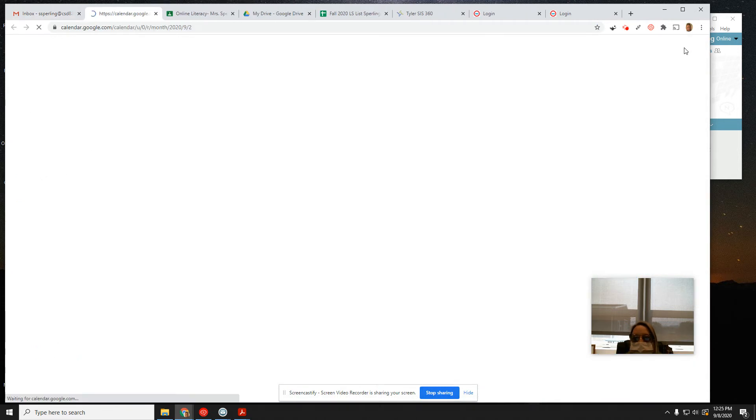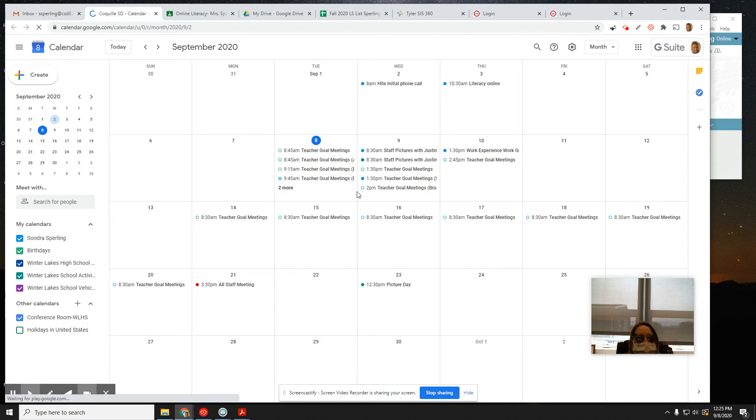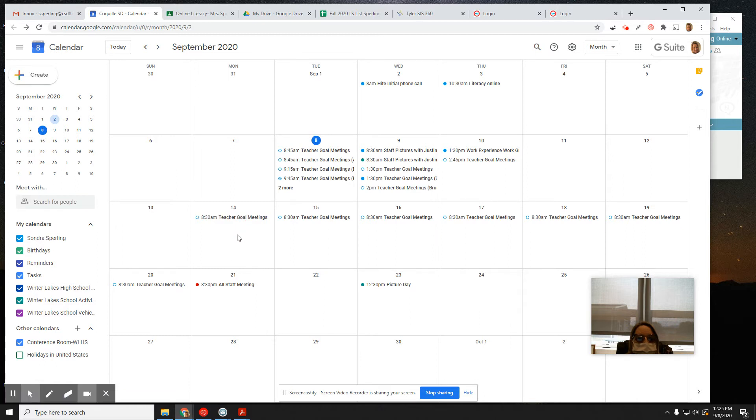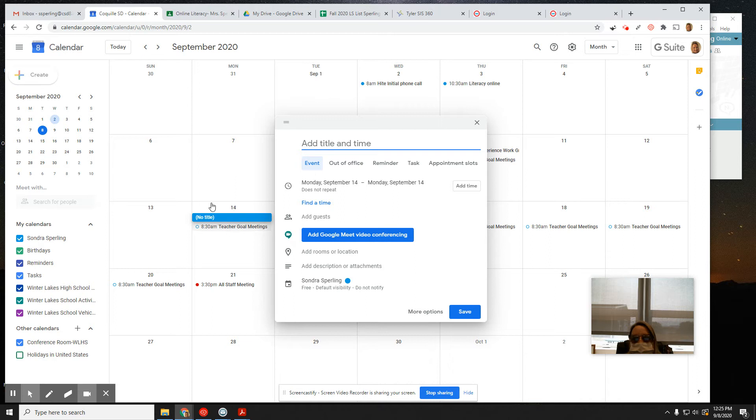Open my calendar. I'm glad you can see where I'm clicking. This is Monday the 14th. I want to double-click on this day and create something new. You can just double-click on the day, or I could have created something new.